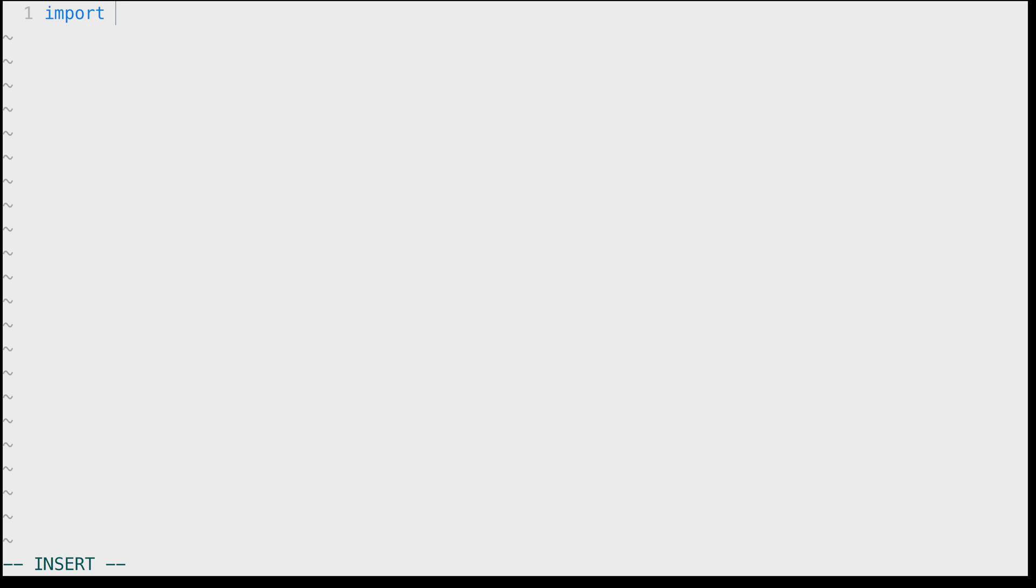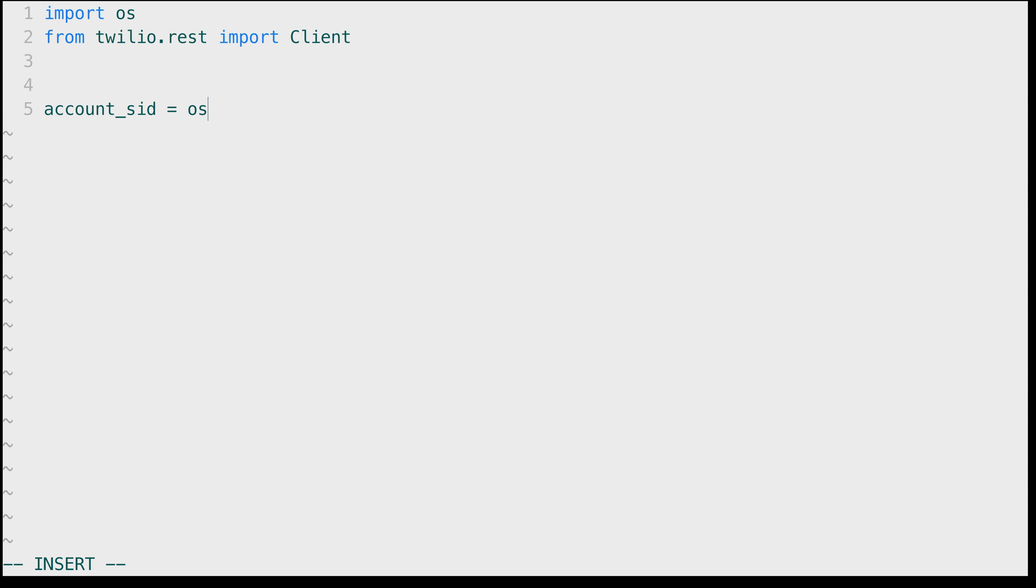In here we'll import OS to use environment variables and then from Twilio.rest we'll import the client object. We're going to need some credentials, we need the accountSID and auth token. I have both of these stored in environment variables and that's where I'll fetch them from.